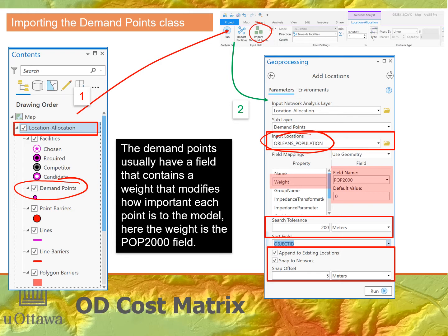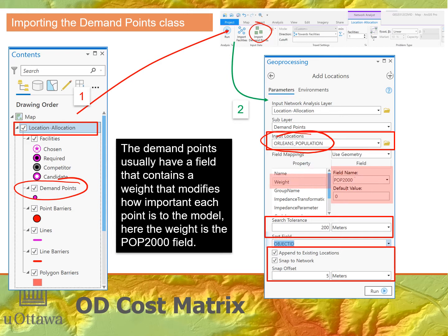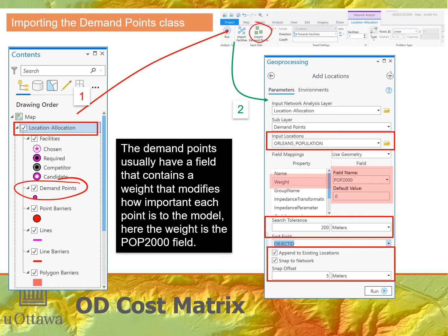You need to click under field mappings, then on the weight property, and assign it as 'pop2000' — that's the field containing the population for each point. Specify a default value of zero, meaning if there is no data for a particular case, set it to zero population. This is different from the other analyses in that we have a weight for each population point; if you don't set weights, all points default to equal weights. Everything else — search tolerance, snap to network, append existing locations — remains the same. Click run to load in the demand points class.